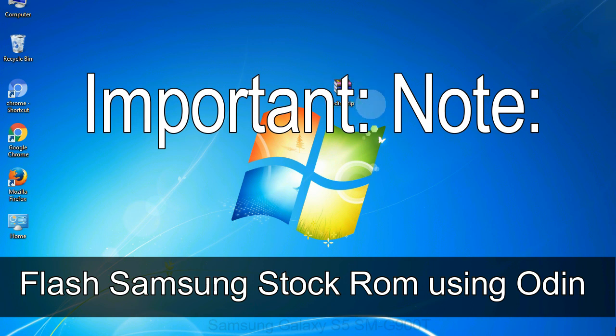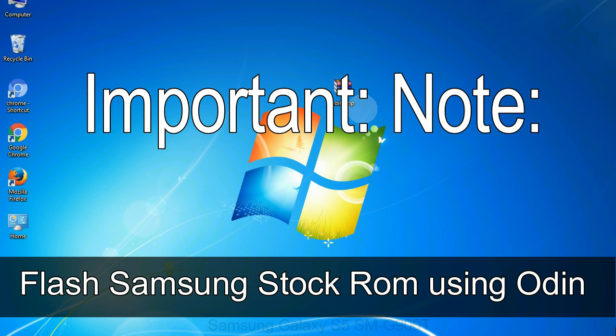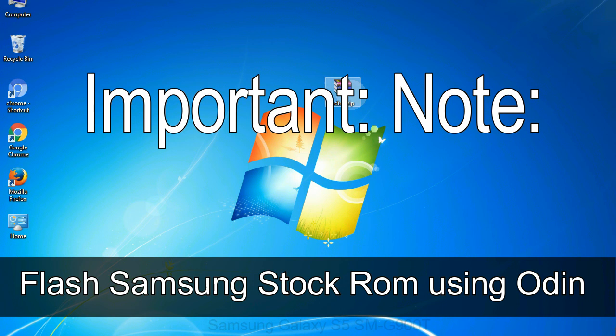Important note: Flashing stock ROM or downgrading stock ROM does not void your phone warranty. So, don't worry about the device warranty. Installing official firmware or stock ROM does not involve much risk most of the time. However, try this at your own risk. We will not be responsible for any harm done to your device.